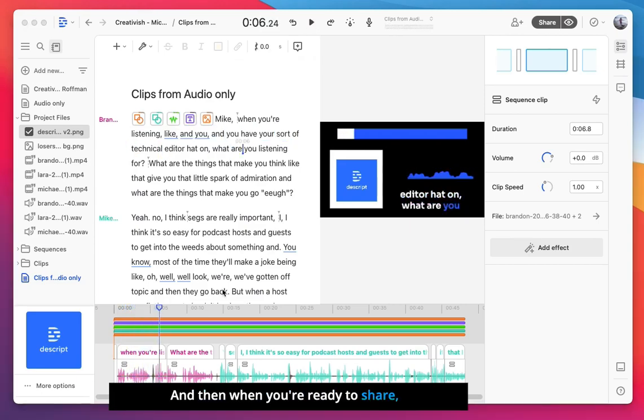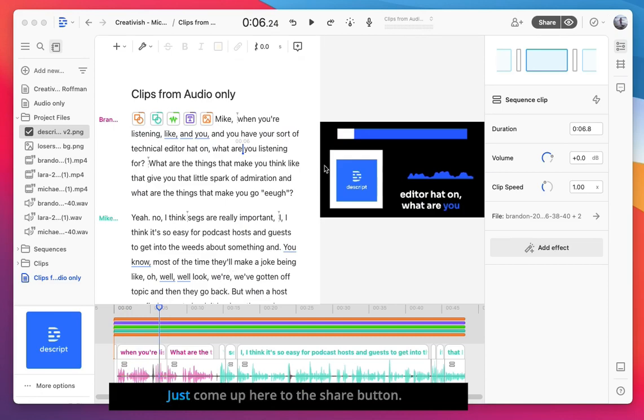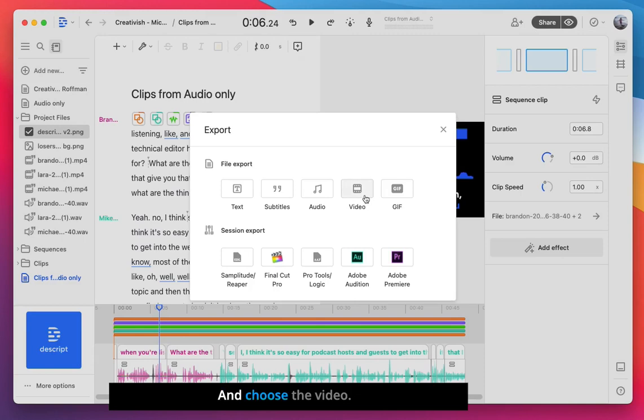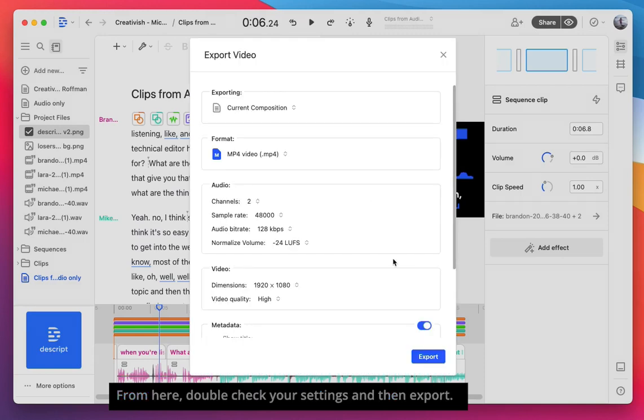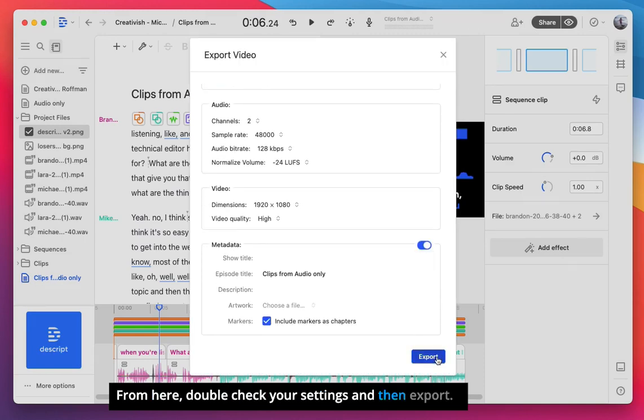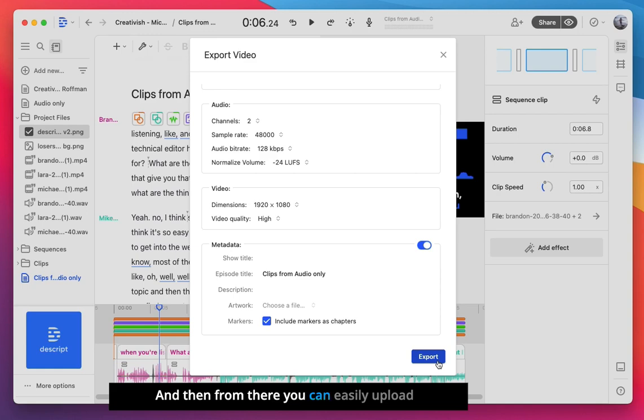And then when you're ready to share, you can easily export this as a video file. Just come up here to the share button, select export and choose video. From here, double check your settings and then export. And then from there, you can easily upload the file to various social media platforms.